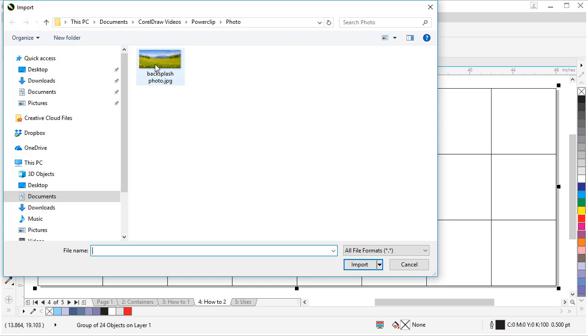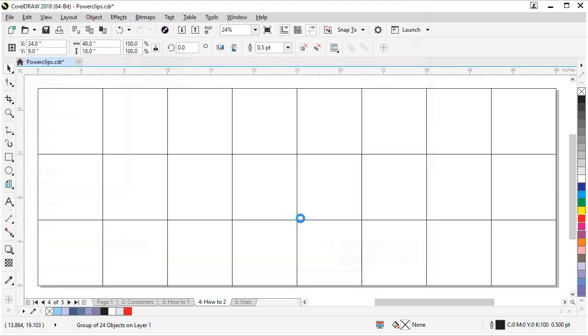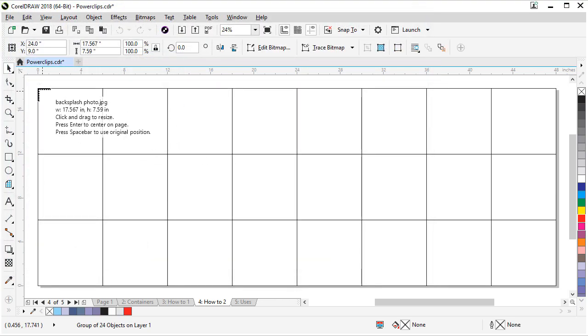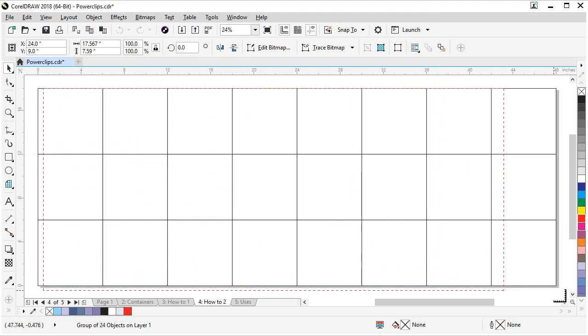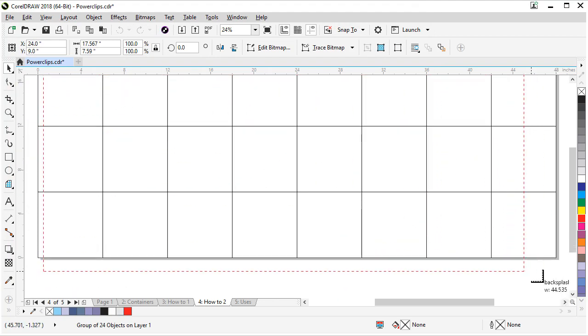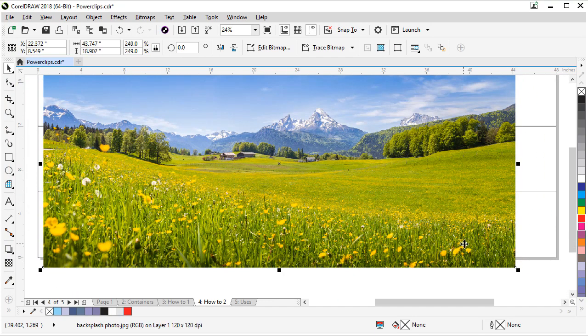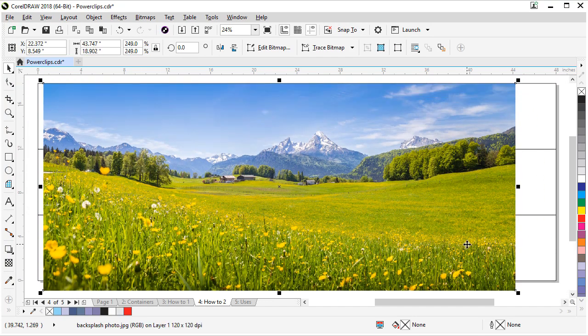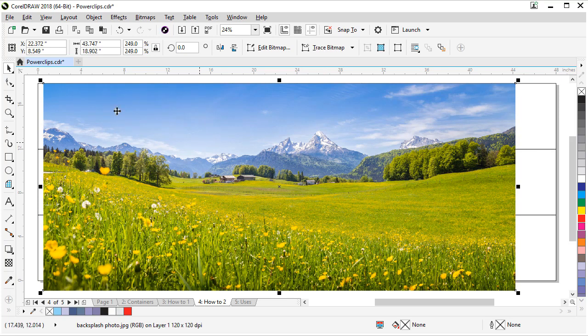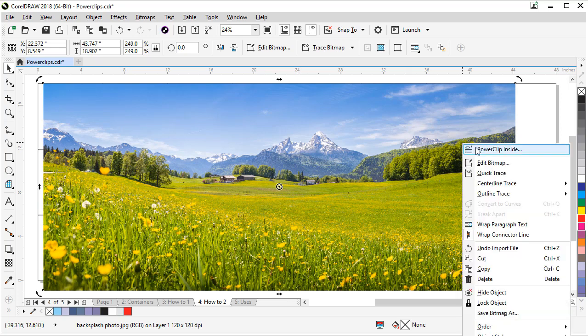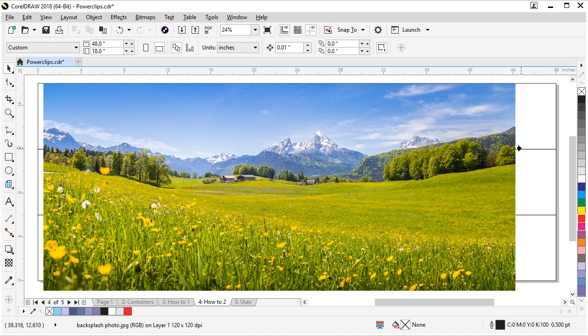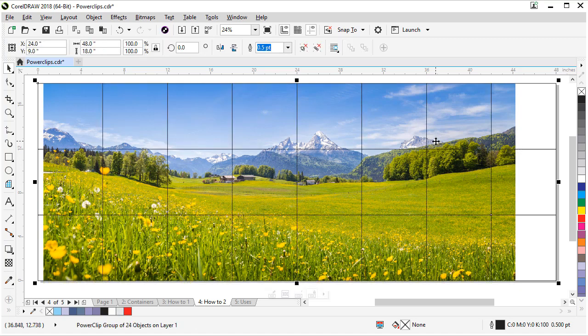Now all we need to do is import our photo. Let's go get it. There's our photo. Click import. And now if we drag and scale it to the approximate size of our backsplash and let go. And now we can power clip it inside our tiles and adjust as we need to. So let's make sure our photo is selected and we can right click. Choose power clip inside. And click right there. And it power clipped inside.